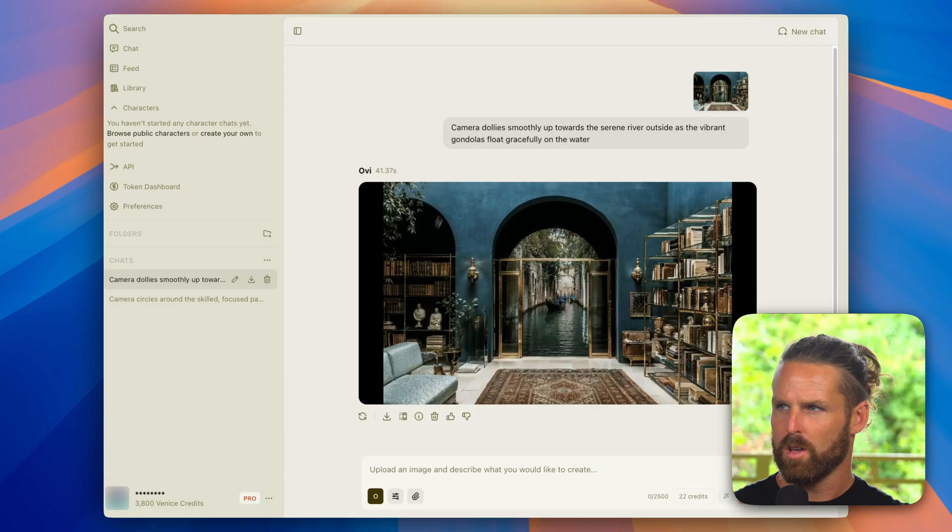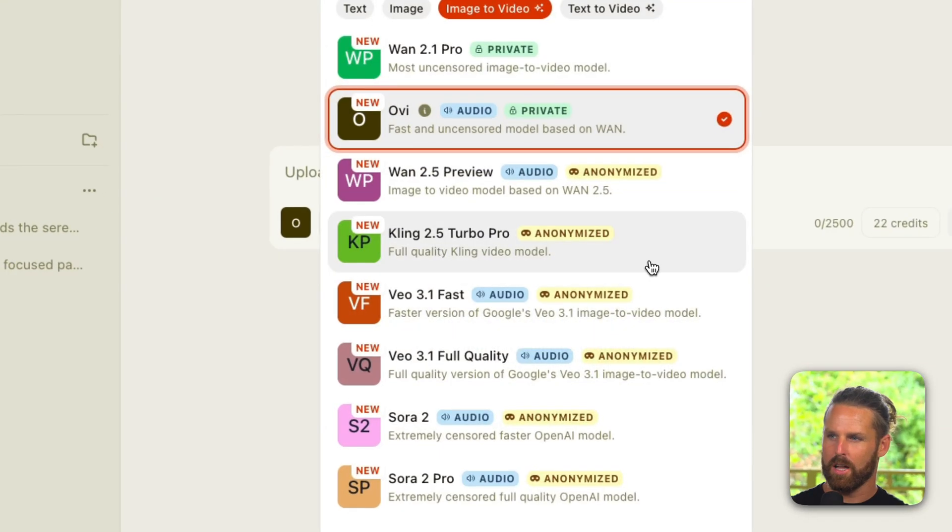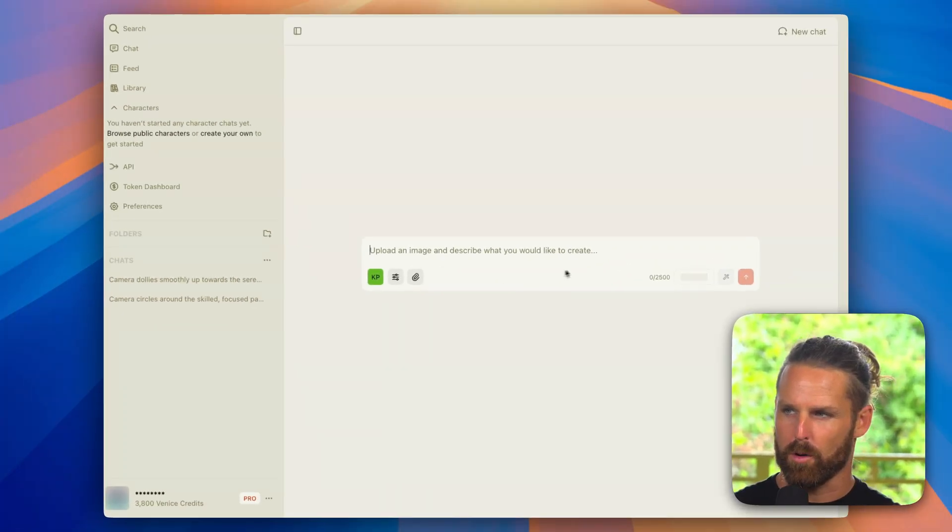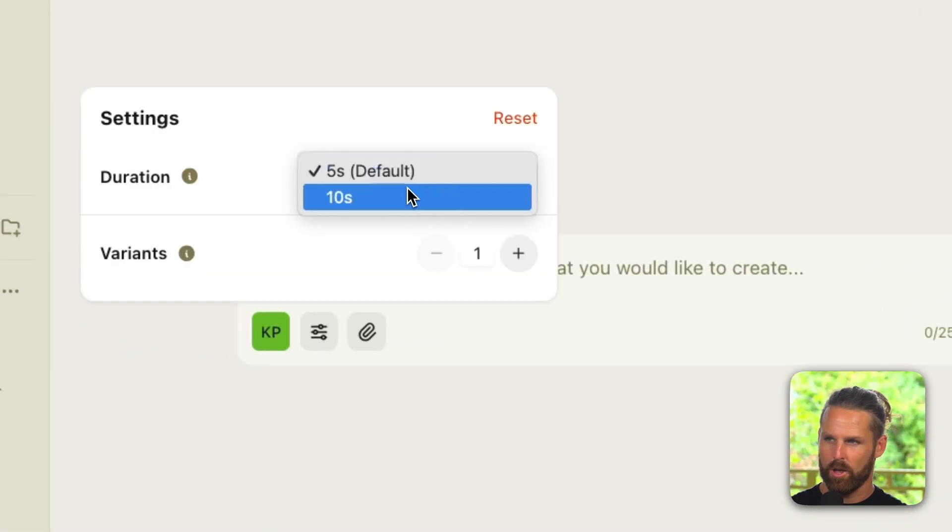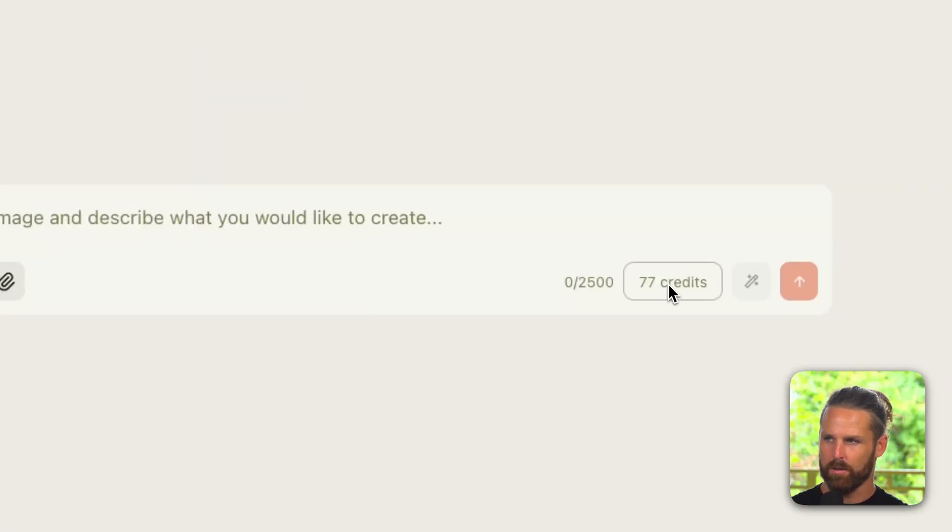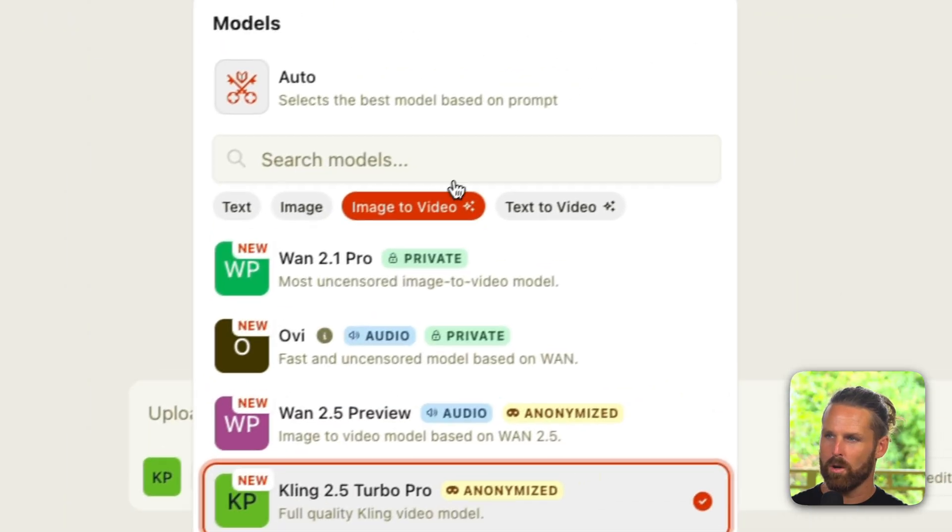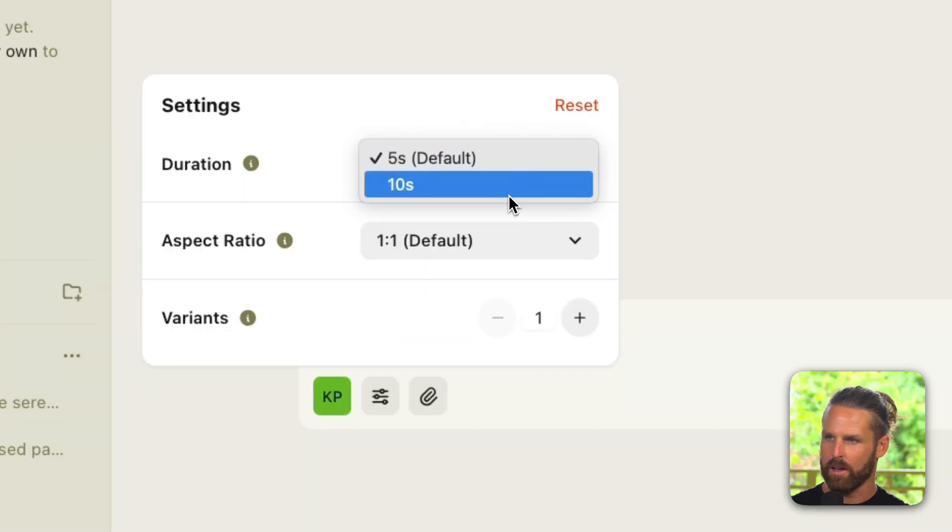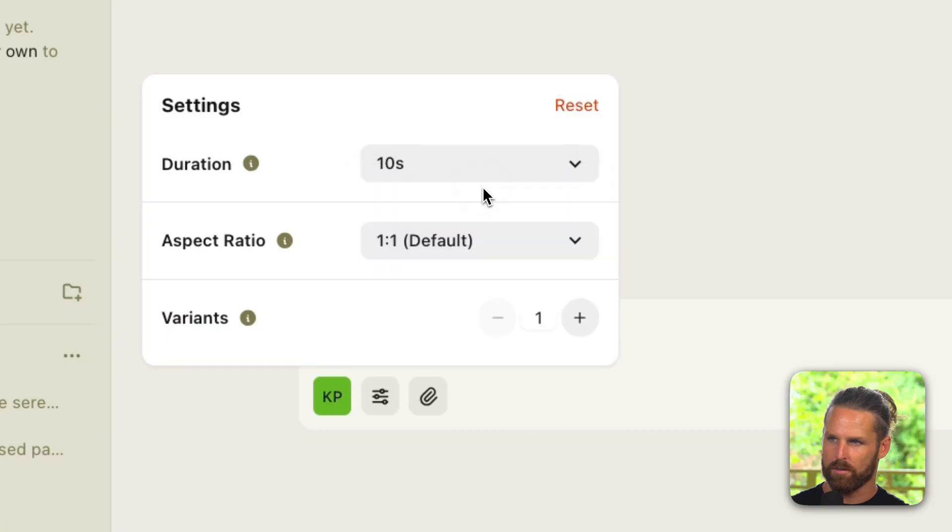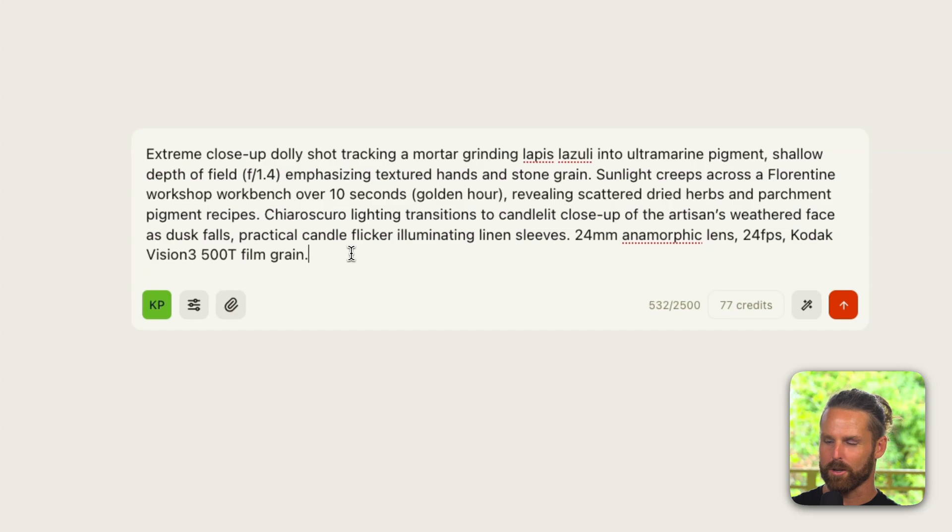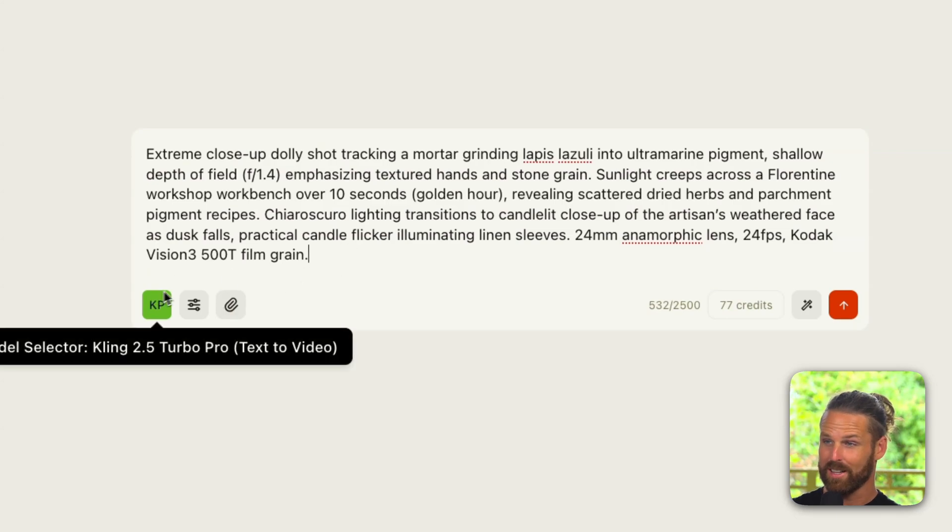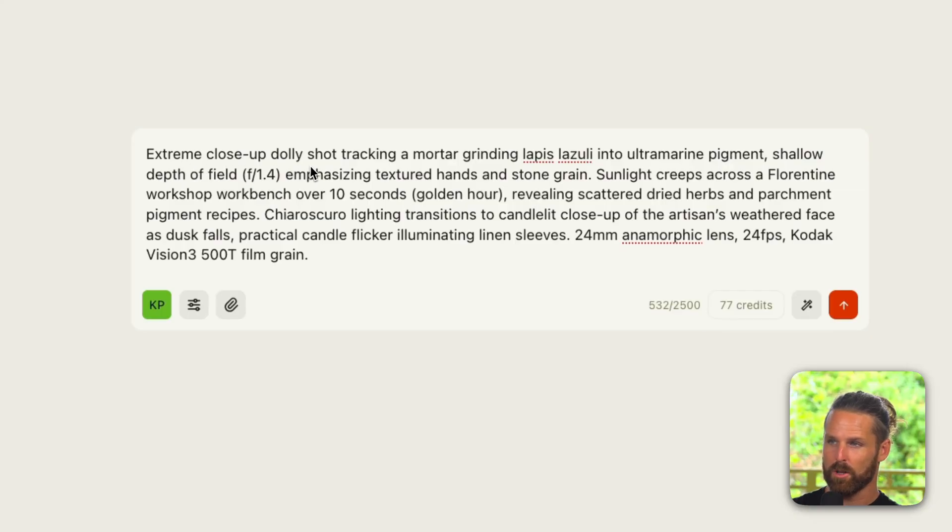So just remember to keep playing around with your prompts, you might not always get it right on your first go. Next up in a new chat window, let's try out Cling 2.5 Turbo Pro. You can see right away we've got 39 credits here, we can change the duration to 10 seconds if we want, and I'll do that. We see it now goes to 77 credits and I'm actually going to try text to video for this one, 10 seconds, and I will change that to 16 by 9 aspect ratio.